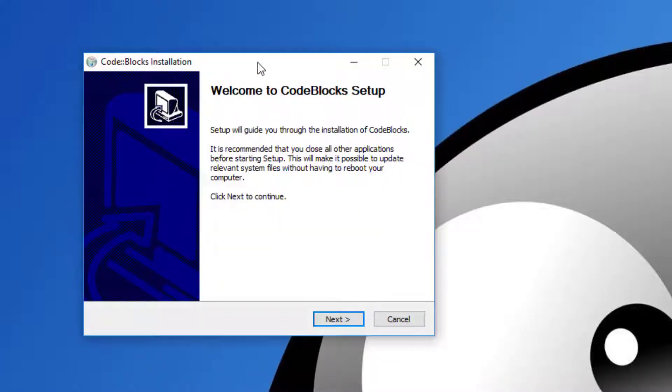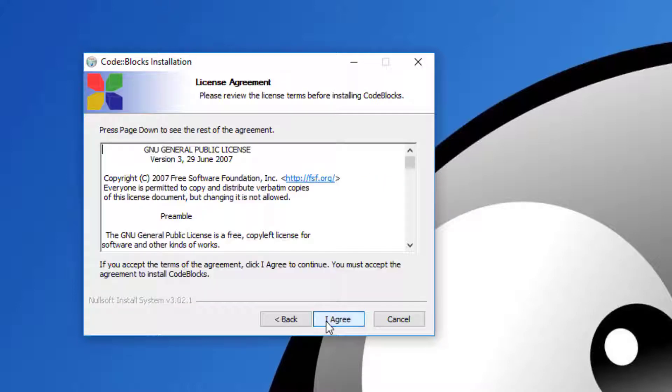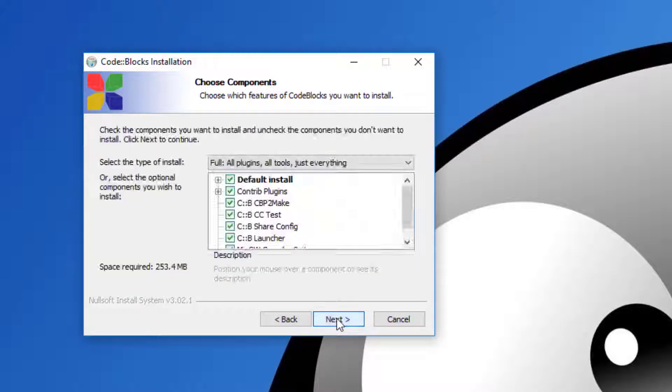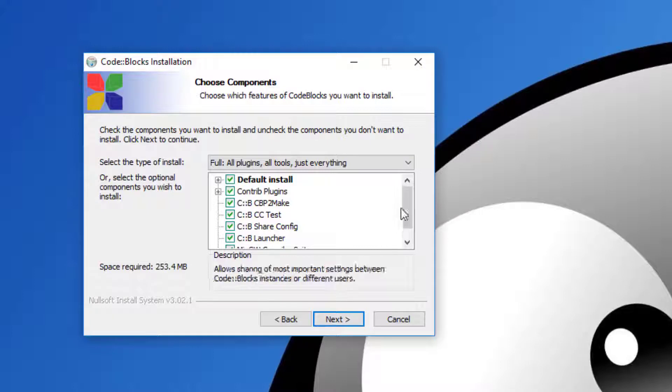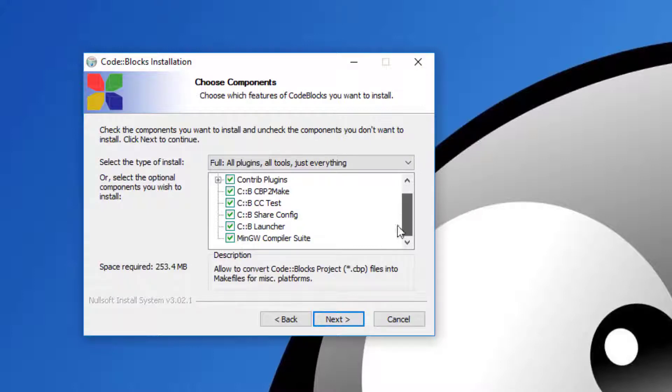This will bring up the Code::Blocks installation screen. Click Next to proceed, then agree to the license agreement by clicking 'I Agree'. The installer will show you all the available options.